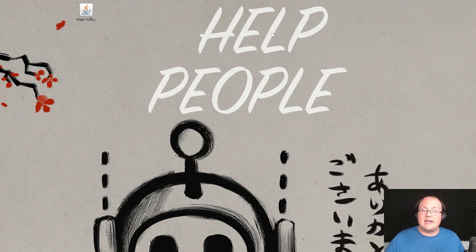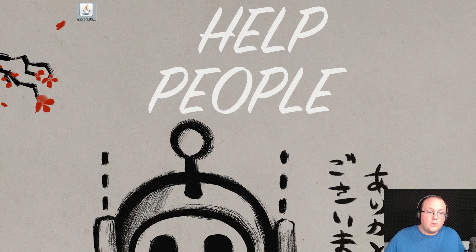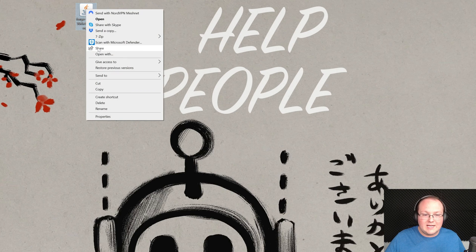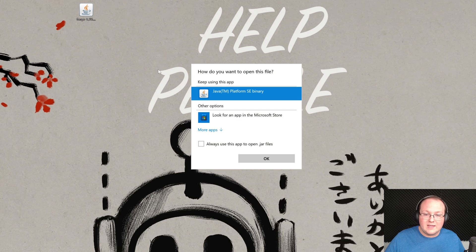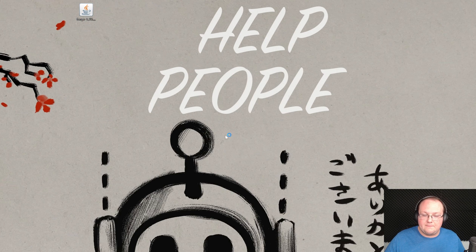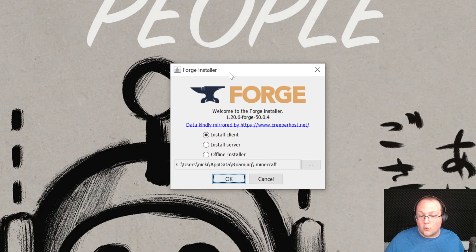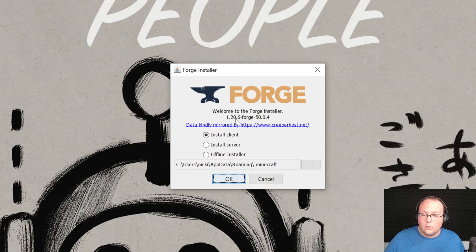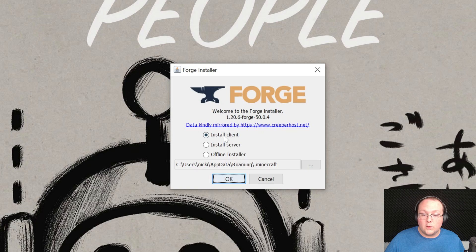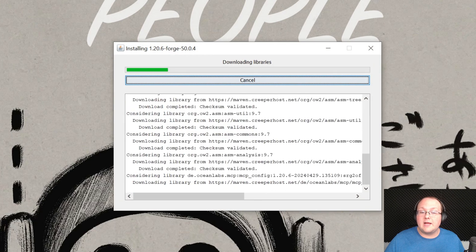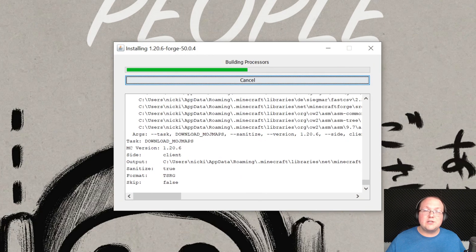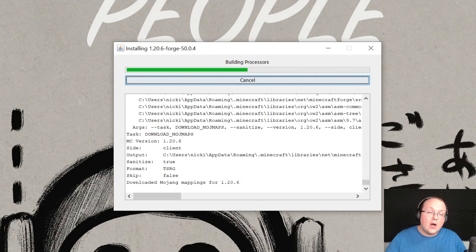But nonetheless, let's go ahead and now open Forge. So right-click on it, click on Open With, click Java, and click OK. That's going to open up the mod system installer, the Forge installer here. And as you can see, 1.20.6 Forge is what this is for. Click on Install Client and click OK, and it's going to install Forge.